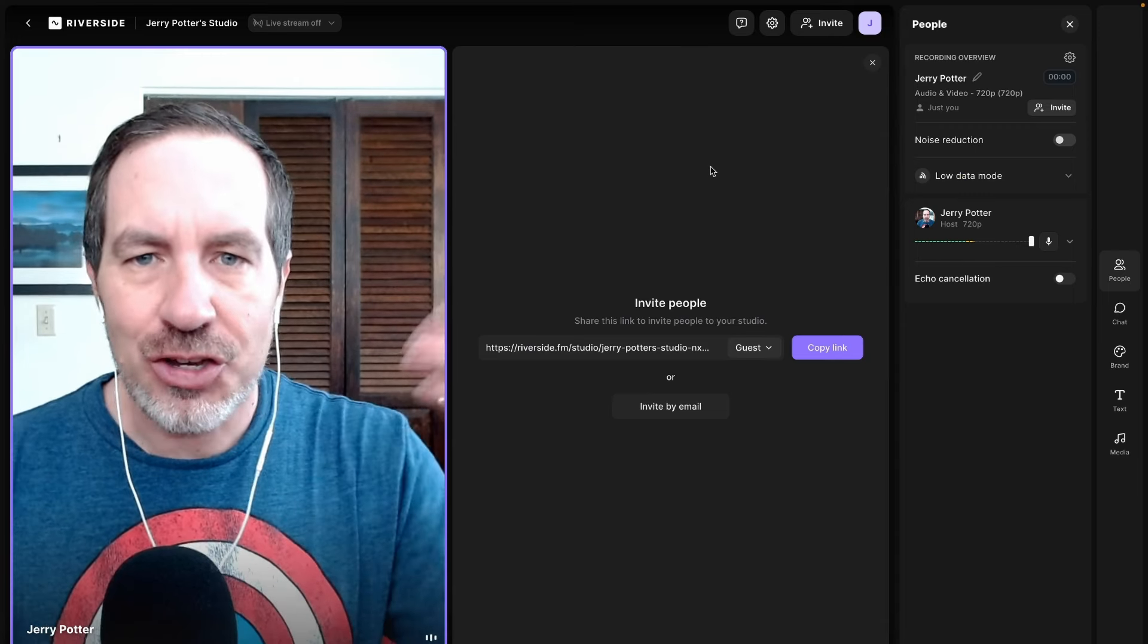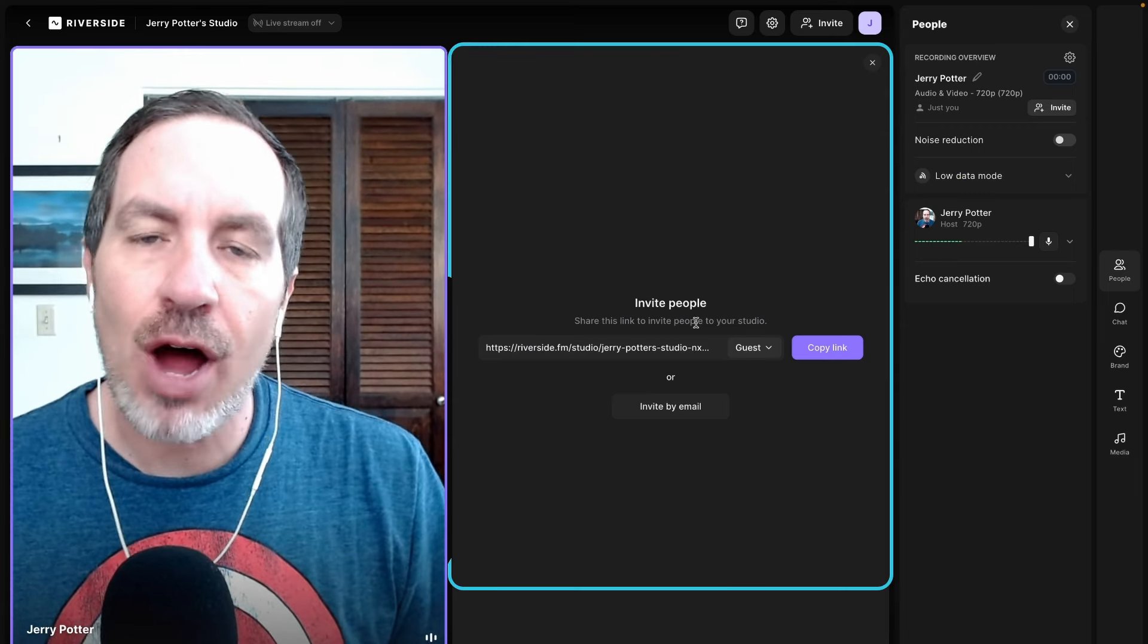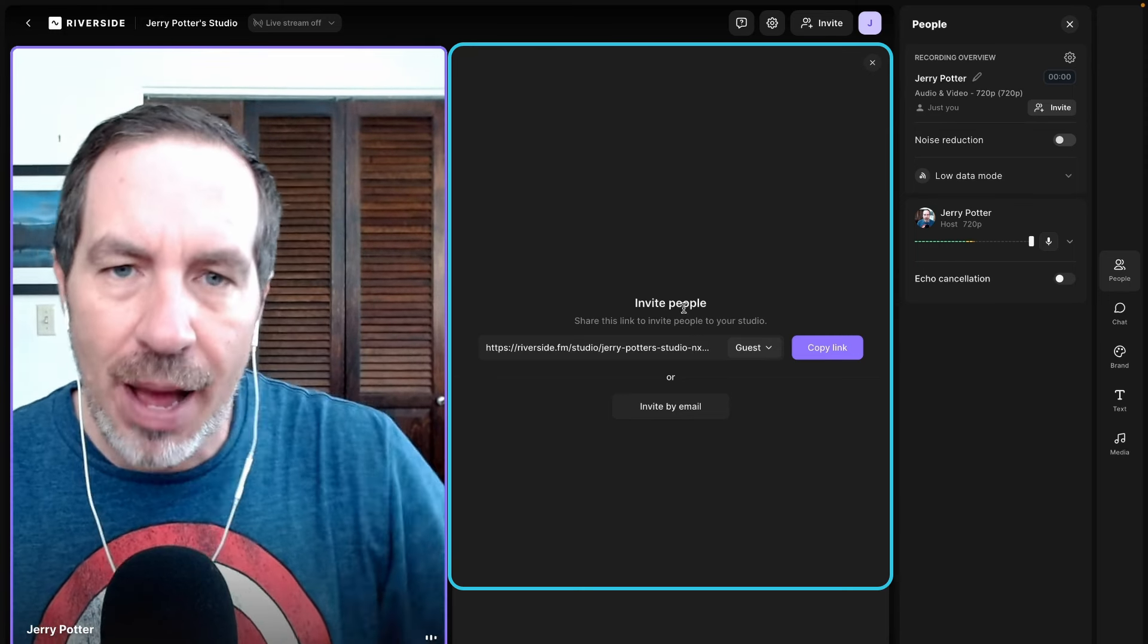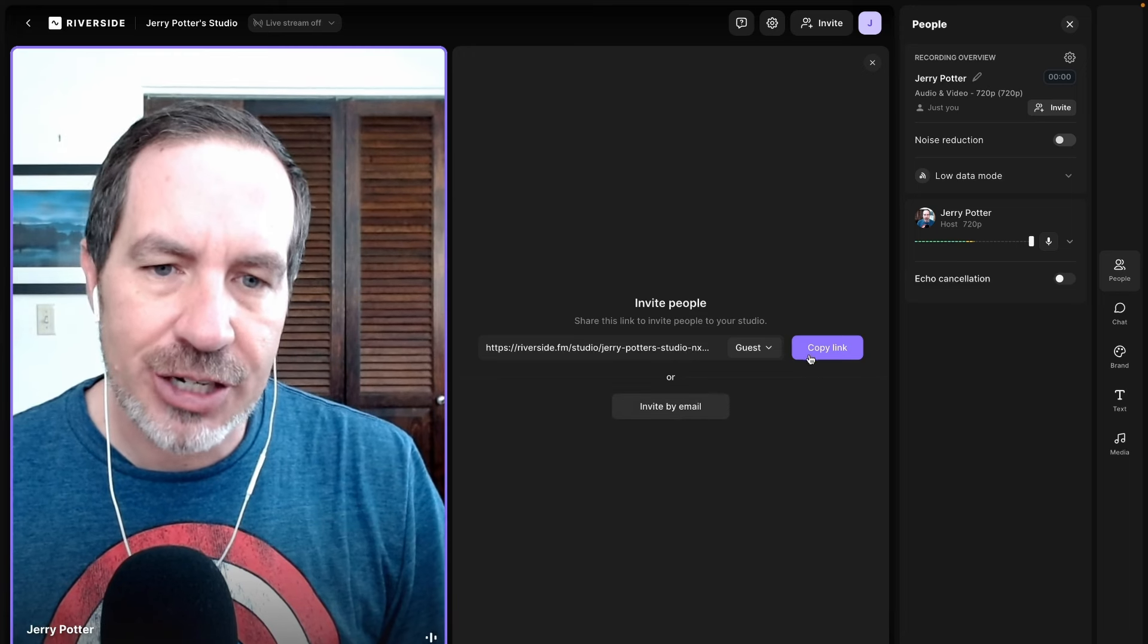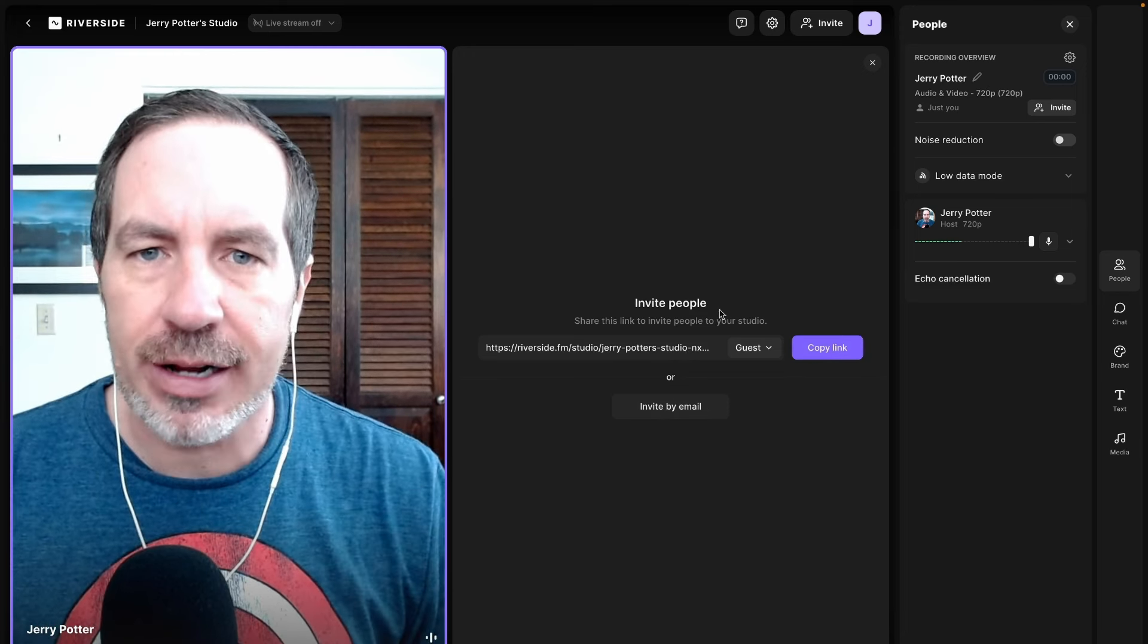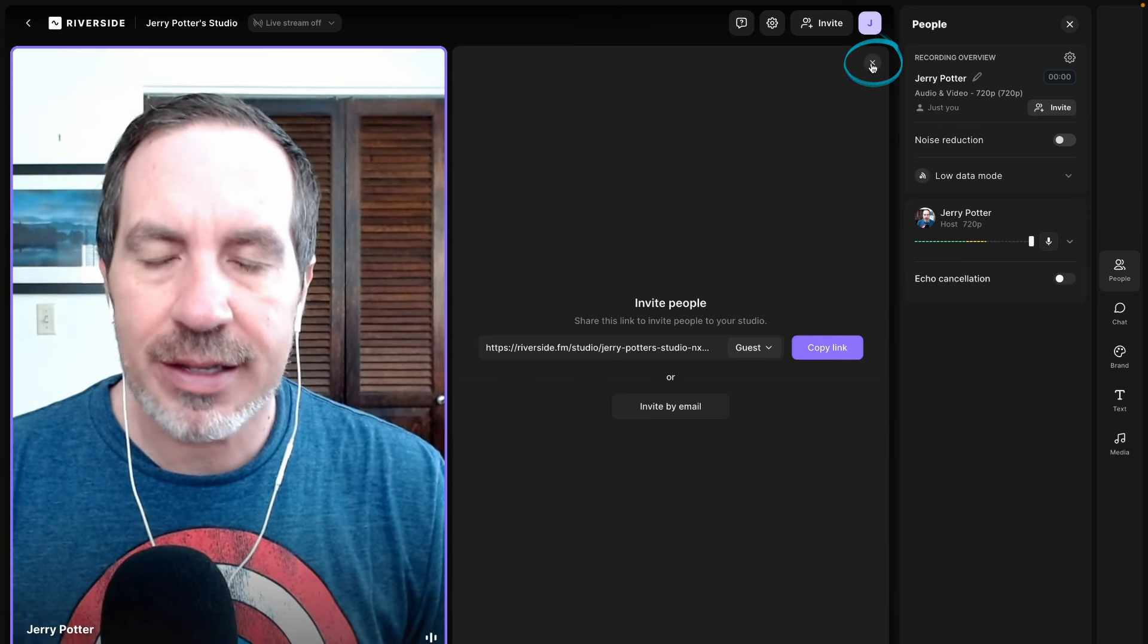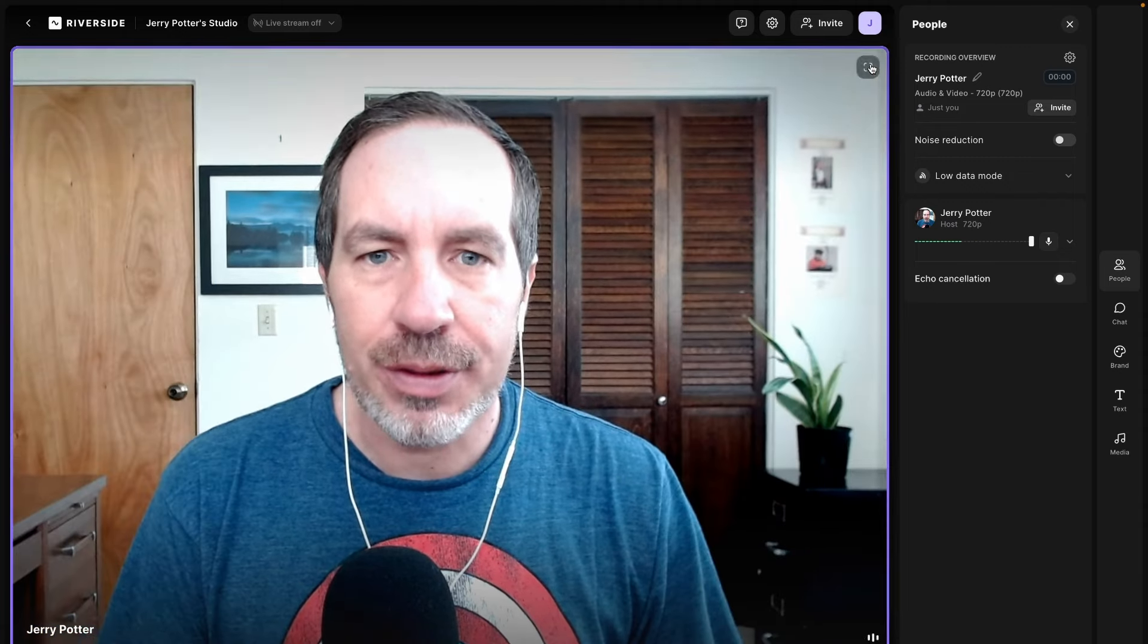And here we are. So you can see my camera there on one side. The other side is the prompt to invite people. So if you were doing an impromptu recording, like I said, hey, come on my podcast, I would then send you the invitation or copy the link here and DM it to you or whatever else I was going to do to get it to you. If you don't have any guests, though, you can go ahead and click this X up here in the corner and remove them.